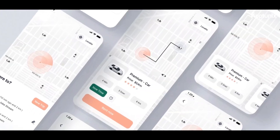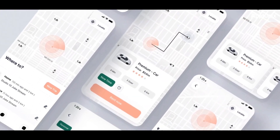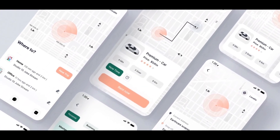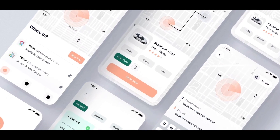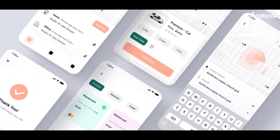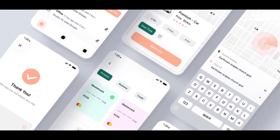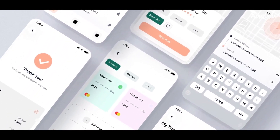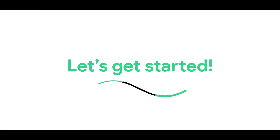Given everything, we've decided to spill the beans about creating a ride-sharing app and the core features that are a must for budding entrepreneurs. Let's get started.